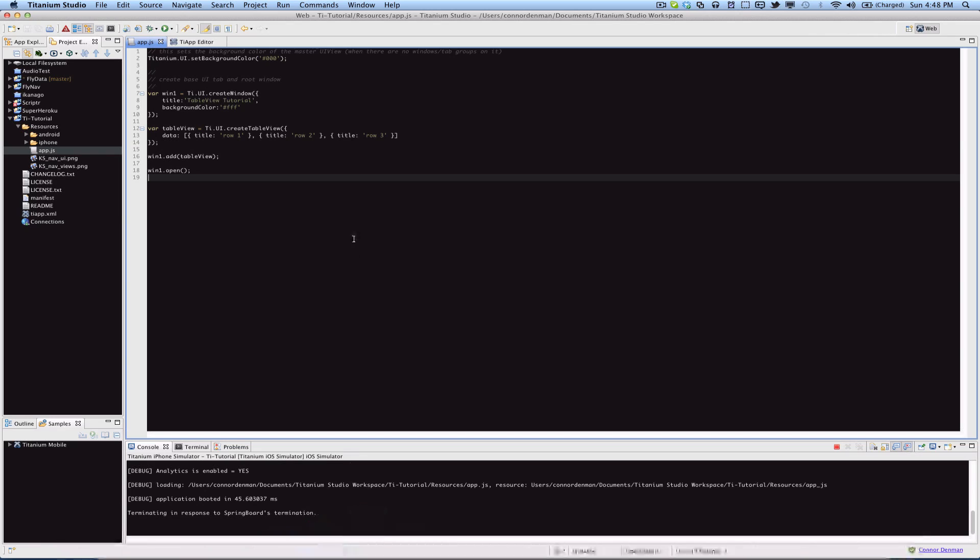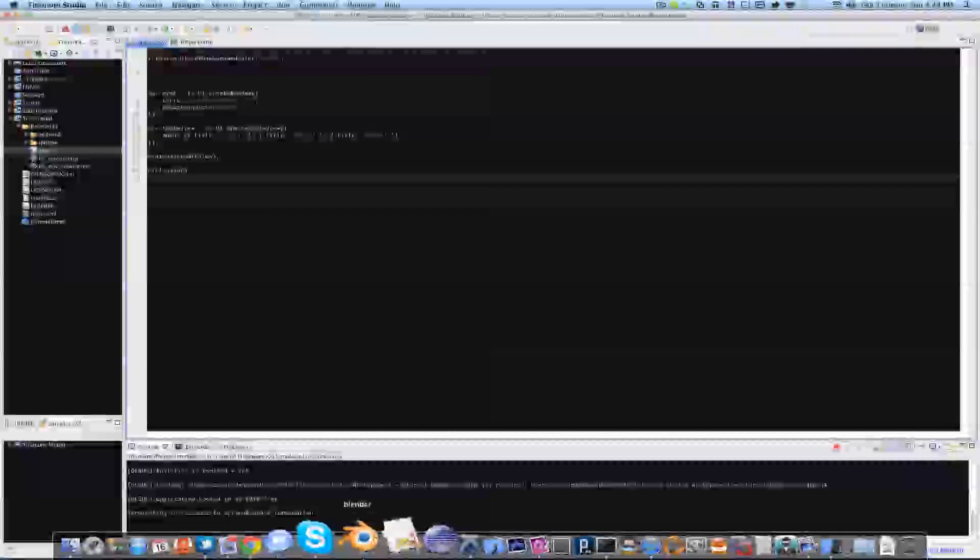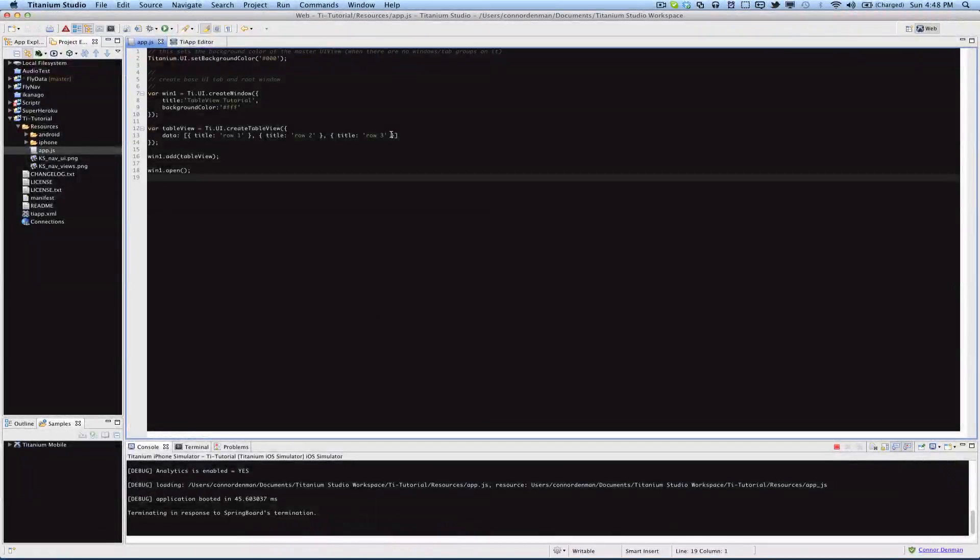We have no other properties specified, so that's just a quick tutorial on how to implement table views in Accelerator Titanium. Thanks for watching, and be sure to visit my blog, ConorDenman.com, and follow me on Twitter at ConorDenman, on Google+ just ConorDenman.